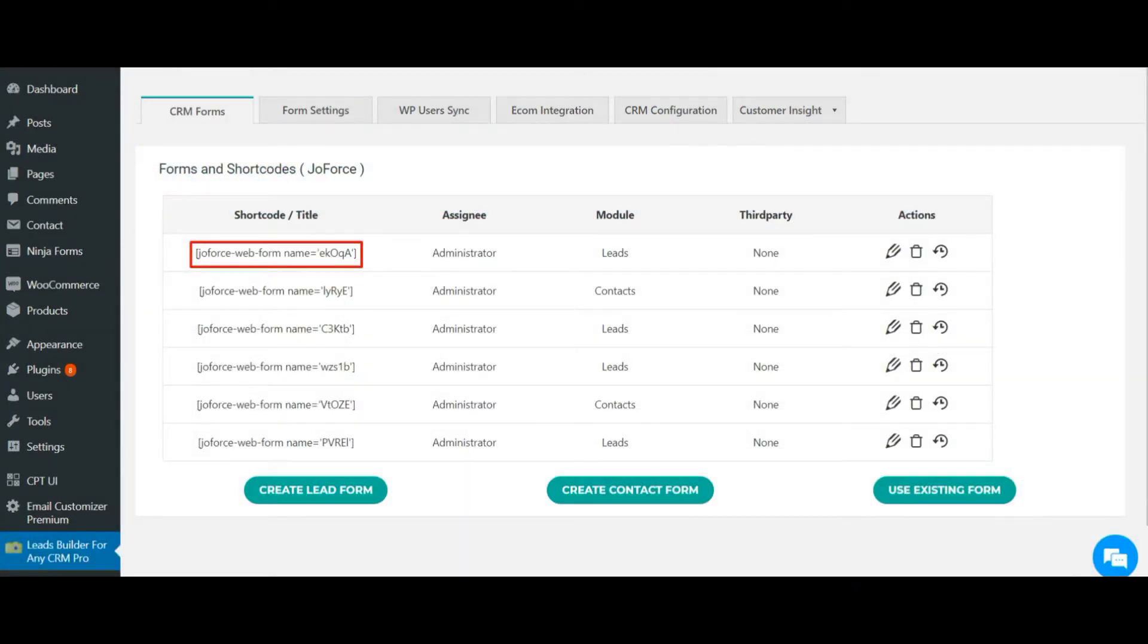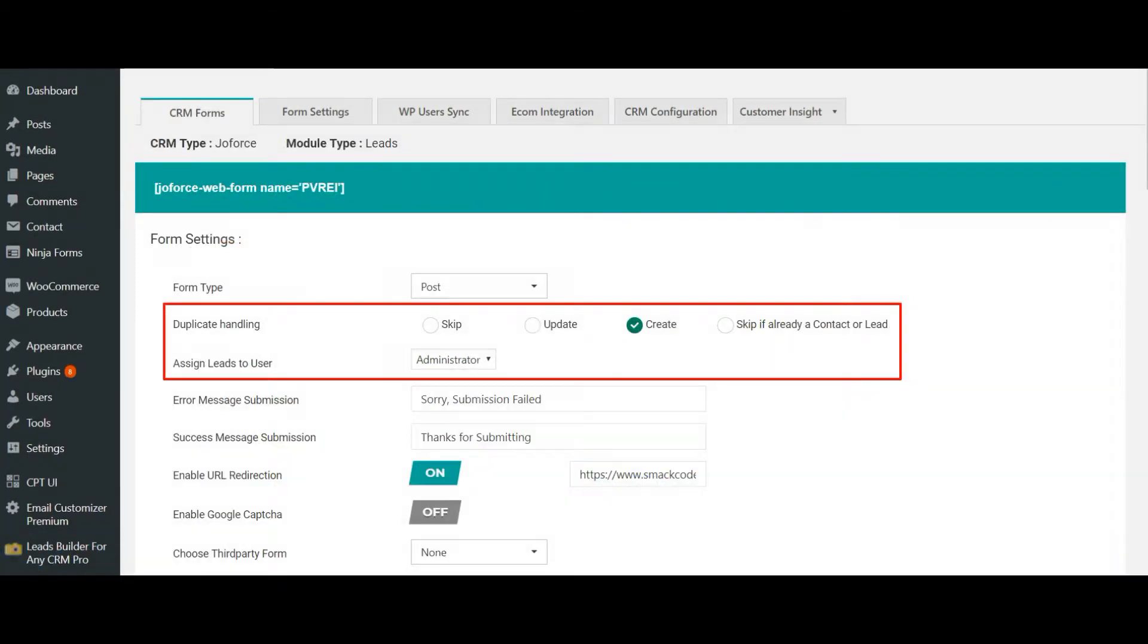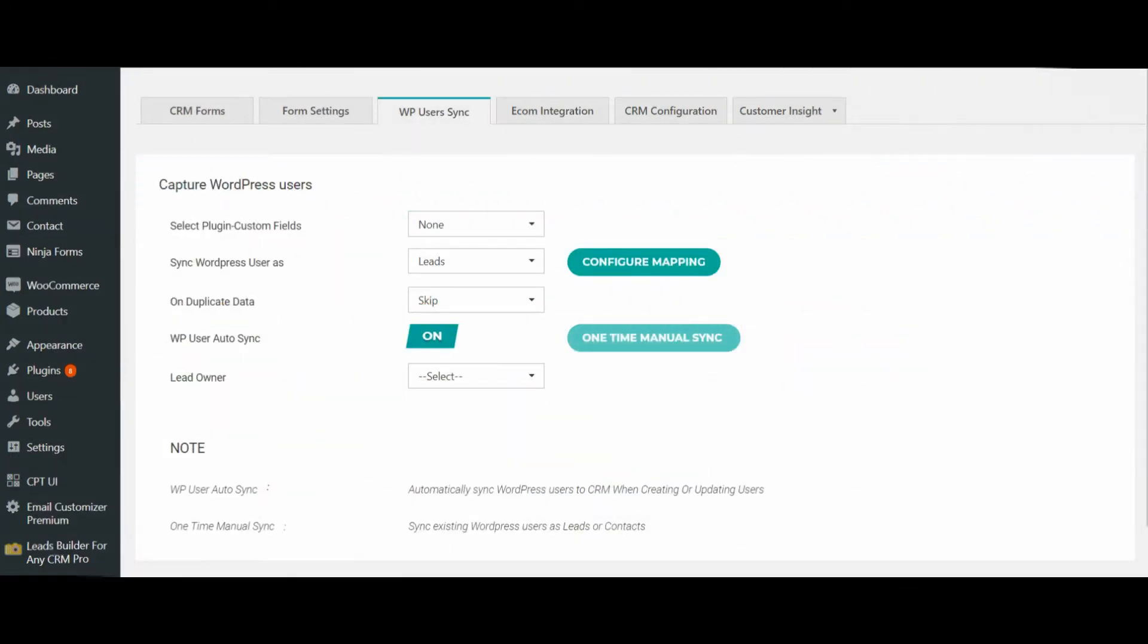Once done, use the form shortcode and start capturing your web form information. Additionally, Leads Builder lets you efficiently handle duplicate information and assign your leads to your sales reps automatically, one after the other, using the round-robin method.